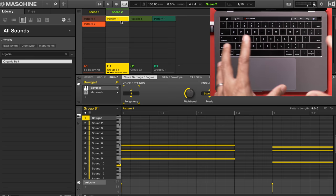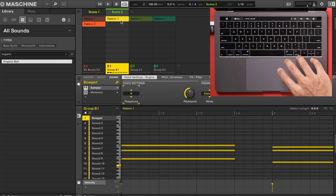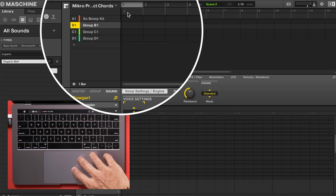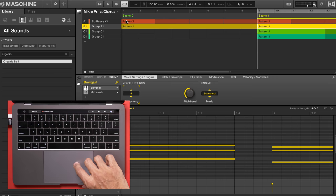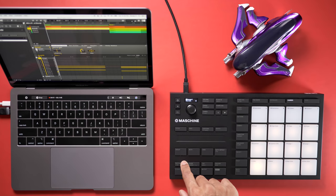Now let's put our two scenes together. Switch to the song view — that's the button right here. Then right-click in the header portion of the timeline and choose append. I'm going to first append scene 2, then in the next section I'm going to append scene 1. Now let's play it and see what that sounds like.